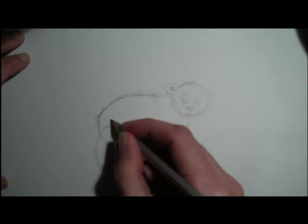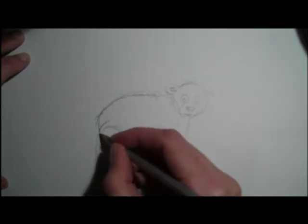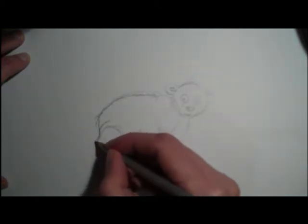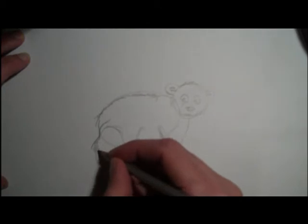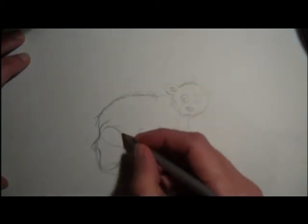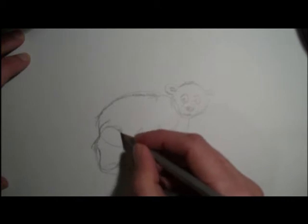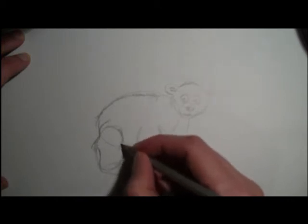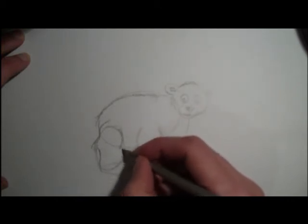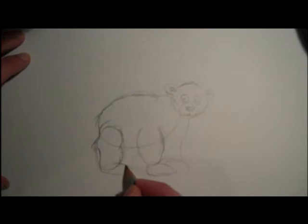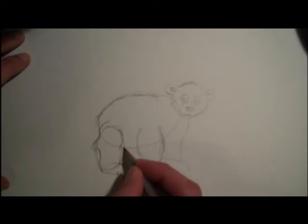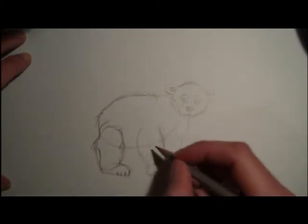And then the back leg over here somewhere. And it comes in somewhere around here. And then his feet. You can do just little lines. One, two, three little lines.